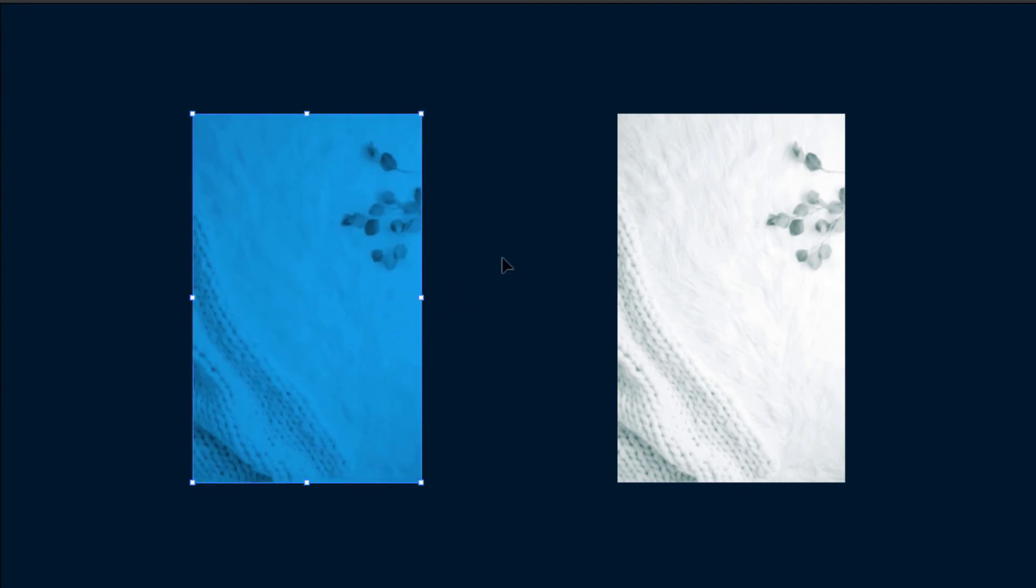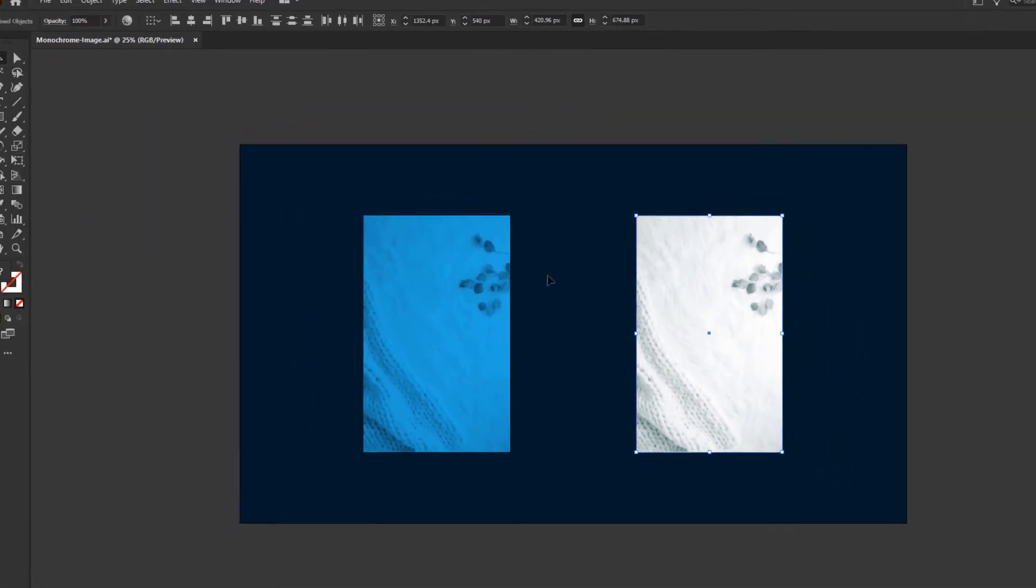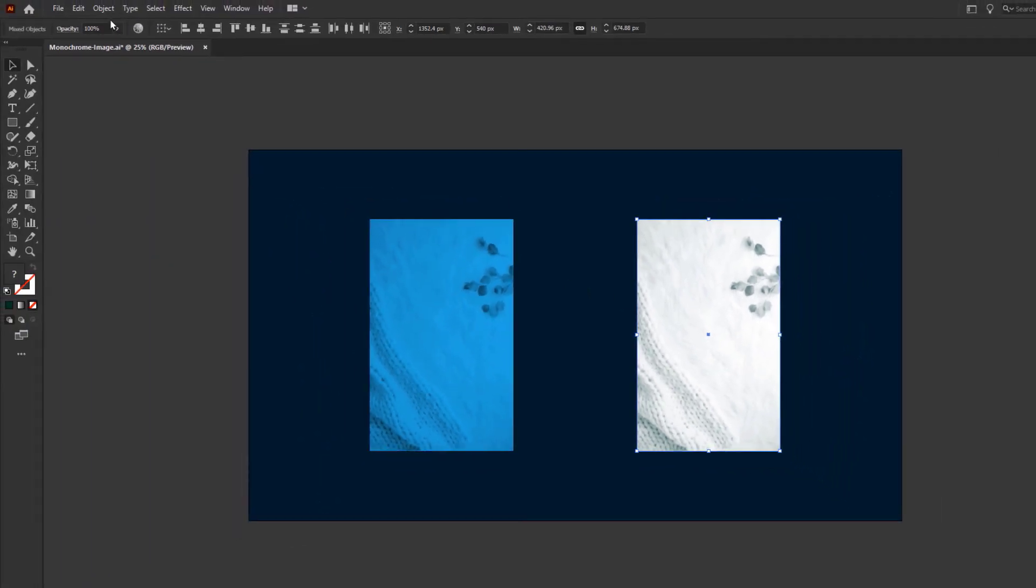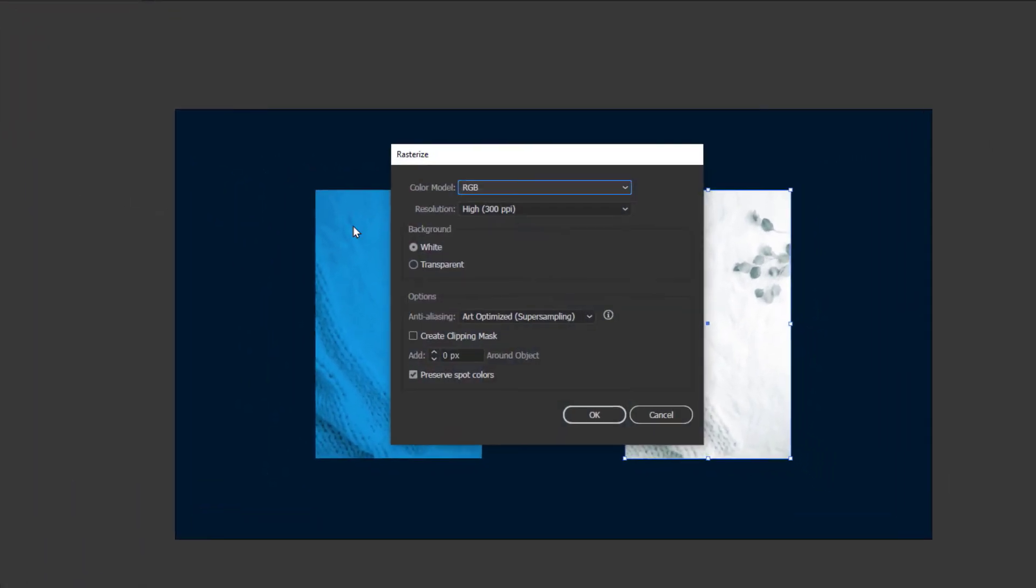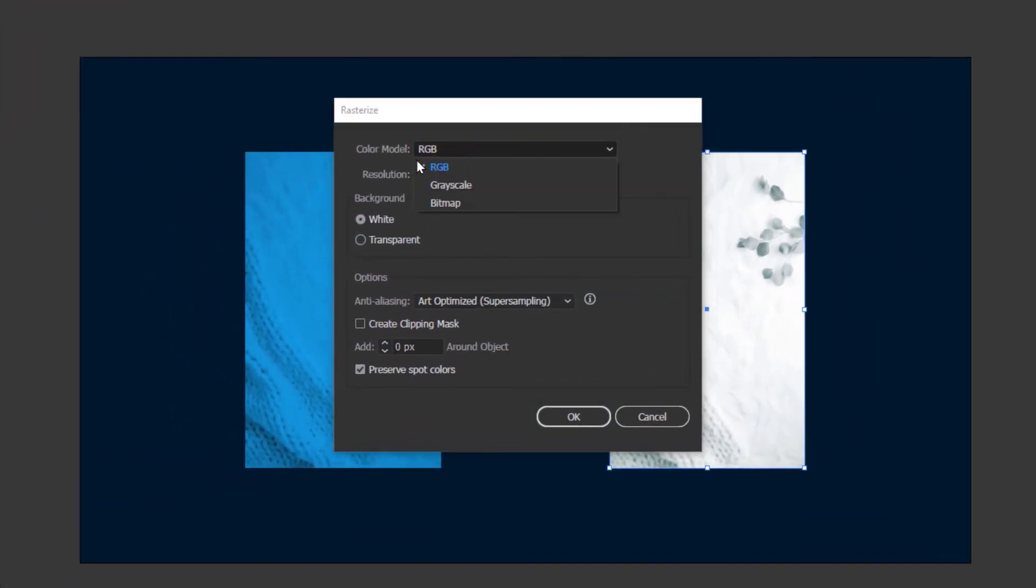Likewise, we can follow the same method to convert the other image into one single layer. We just have to make sure to change the Color Model to RGB.